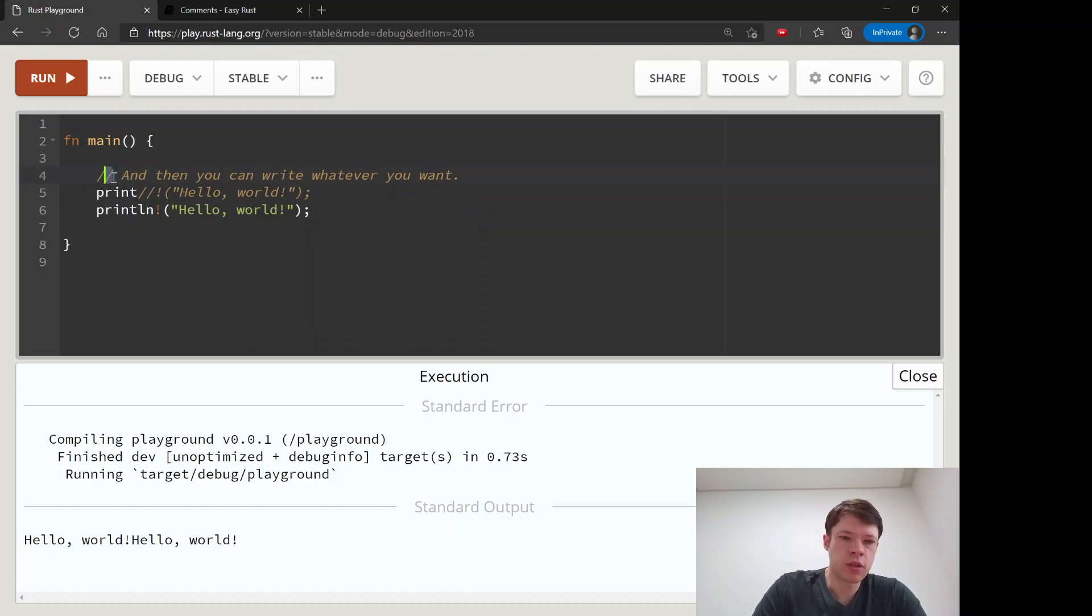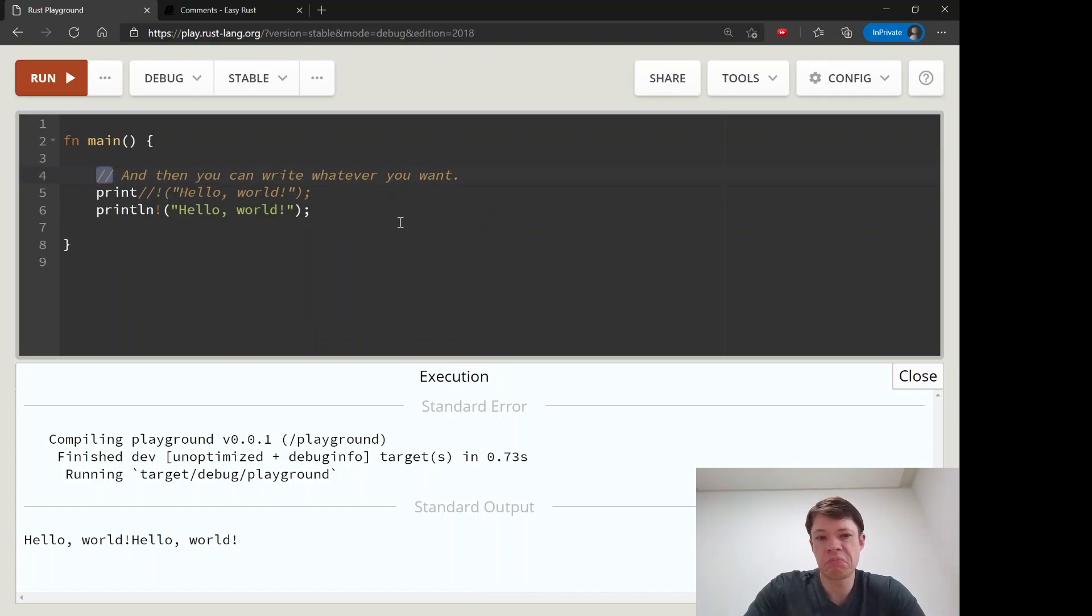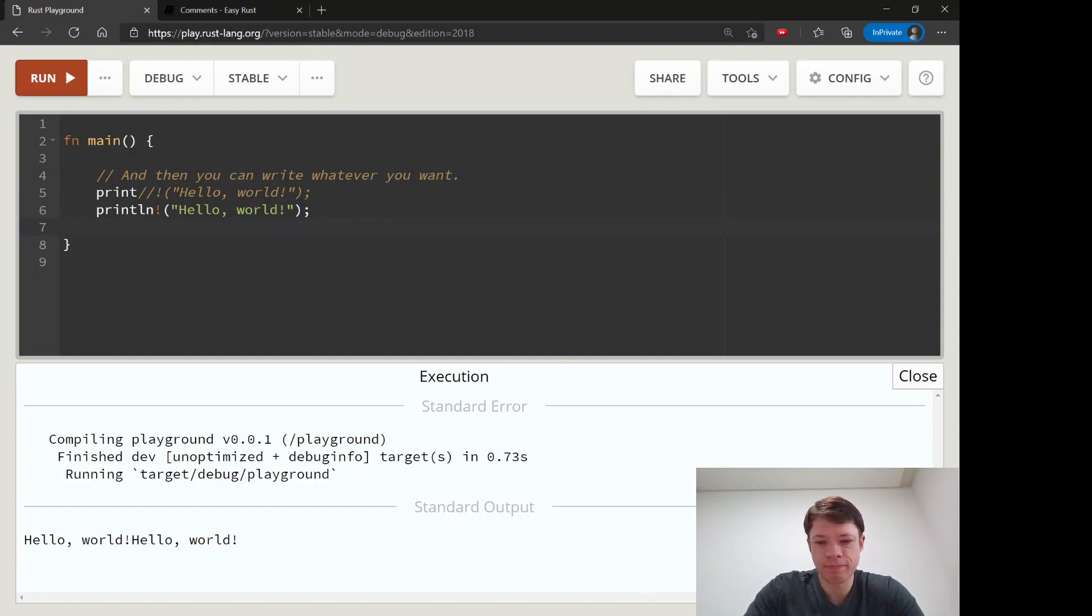These two slashes, that's basically mostly what you're going to use most of the time.